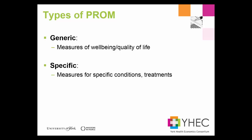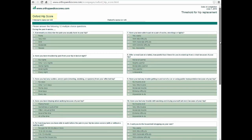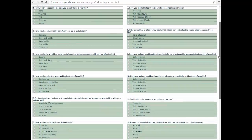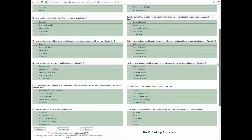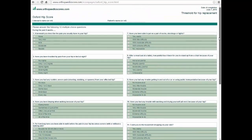In addition to generic PROMs, there are also disease specific, condition specific, and even treatment specific PROMs. An example of a disease specific PROM, and one which is used in the NHS PROMs program, is the Oxford HIP score. PROMs such as the Oxford HIP score provide more specific information about the patient's condition. However, unlike generic PROMs, these cannot be used to compare across different conditions or diseases.